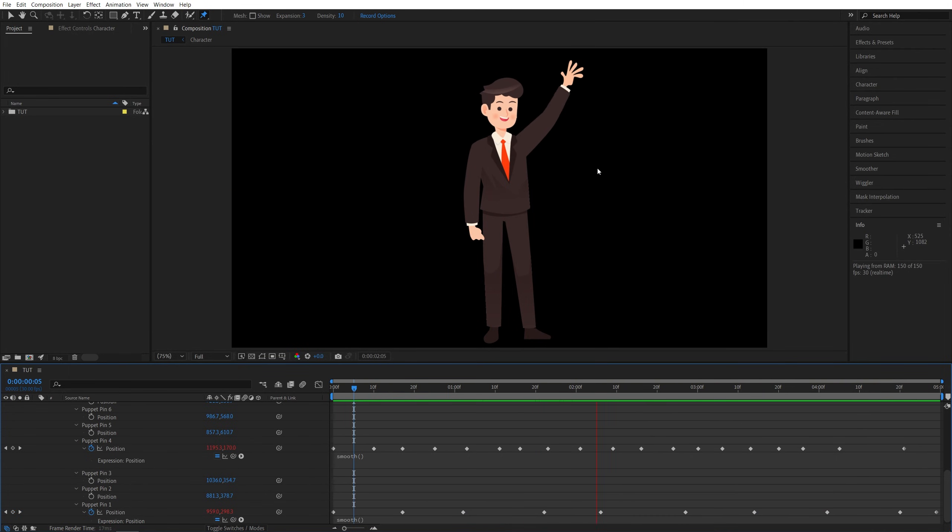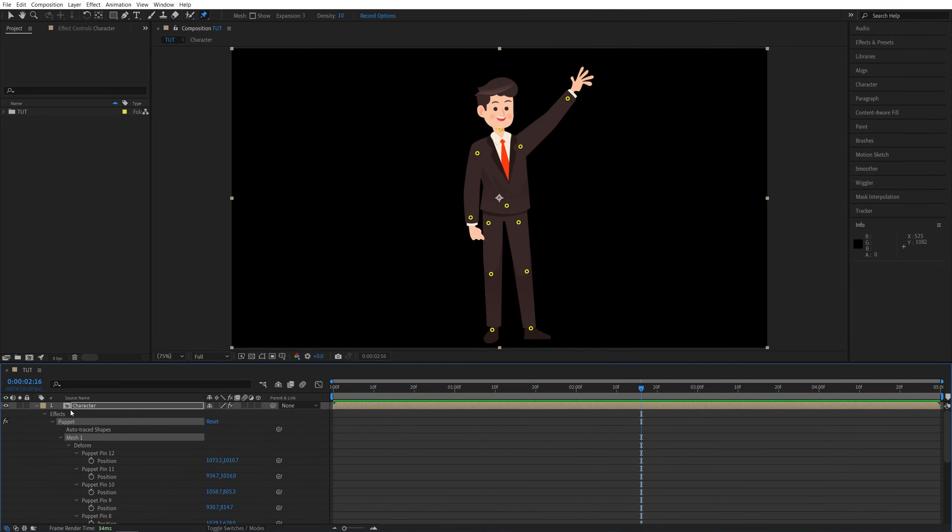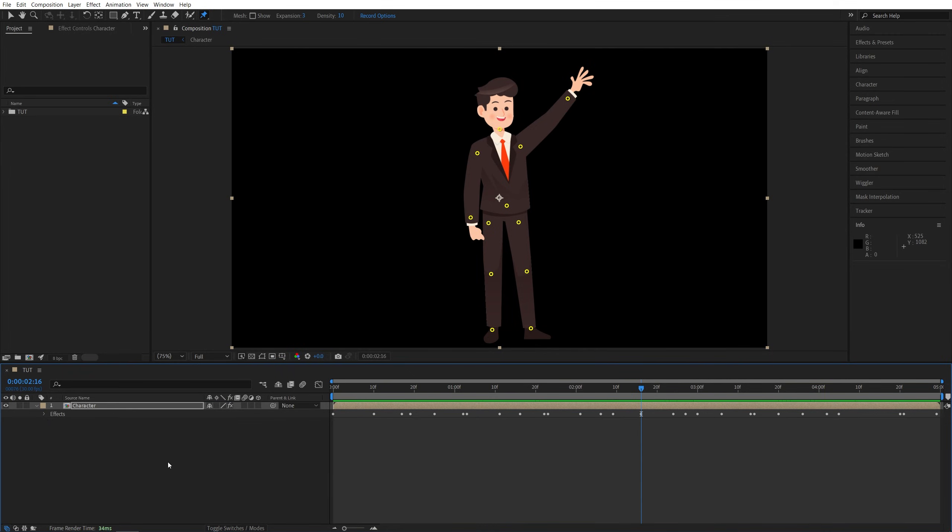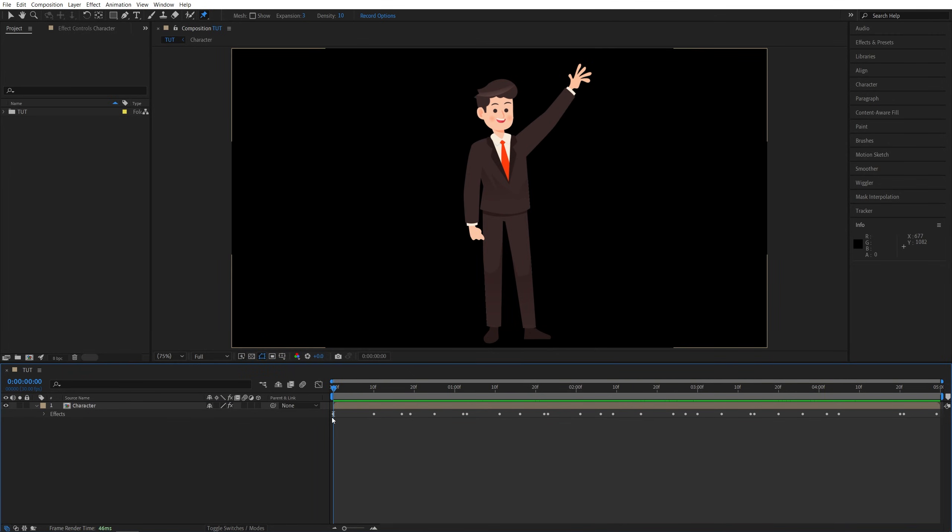You can animate any other parts the same way. So that's how you quickly animate characters with real-time capture in After Effects.